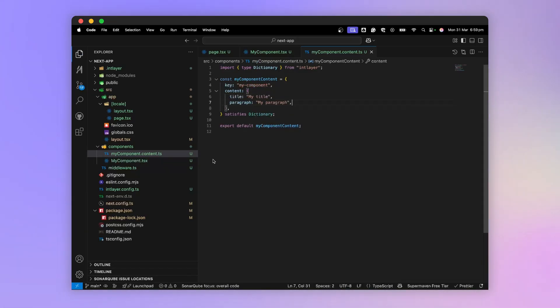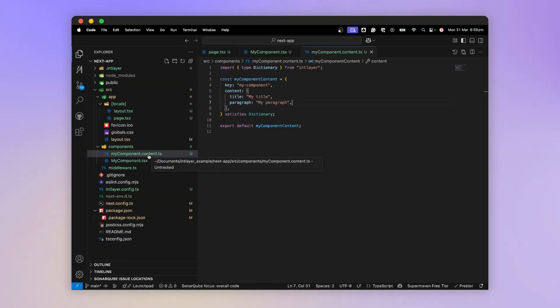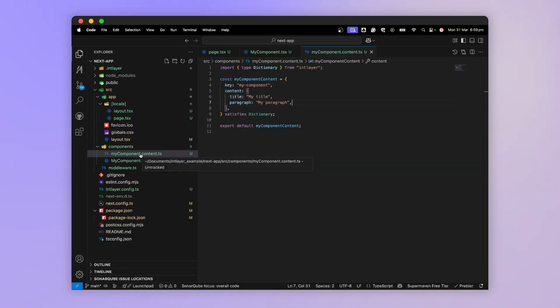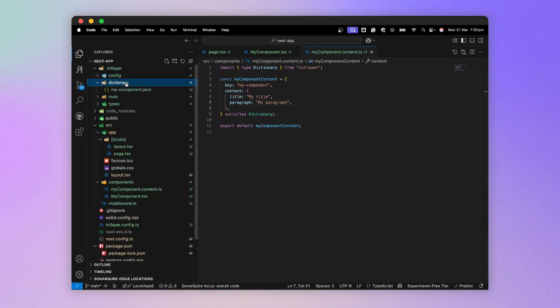Note that these content declaration files can be present almost anywhere in your codebase, and can be declared in different formats — JSON, JavaScript, TSX, etc. As long as they have the .content.x extension. IntLayer will take care of listing all these declaration files and compiling the associated dictionaries.